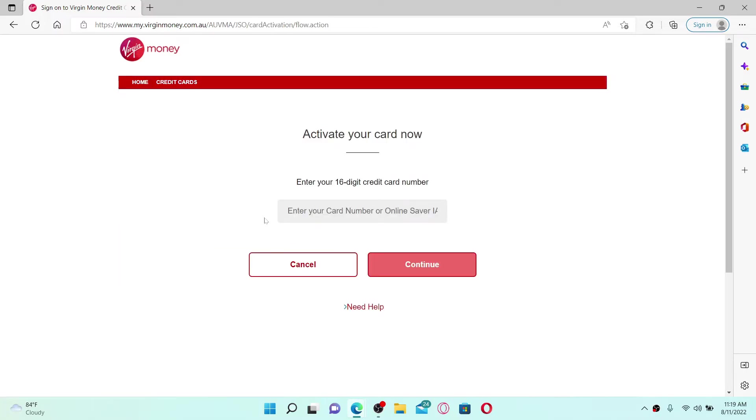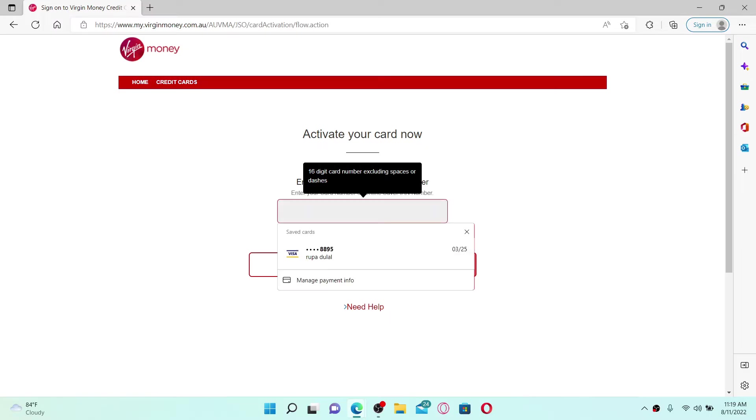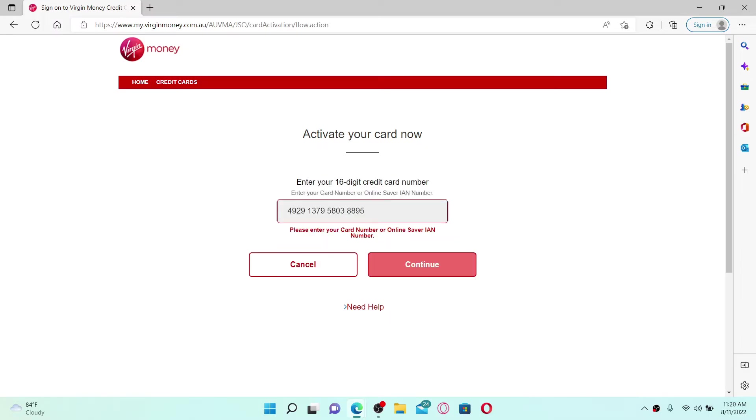Enter the 16-digit card number, excluding spaces or dashes, in the text box. Once you do that, click the continue button and follow the on-screen prompts till the end, and you'll be able to activate your Version credit card online.